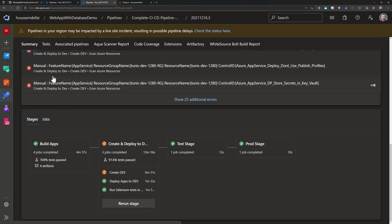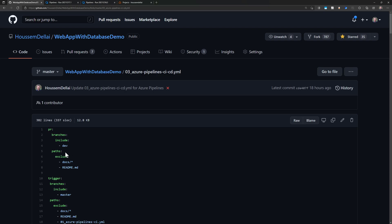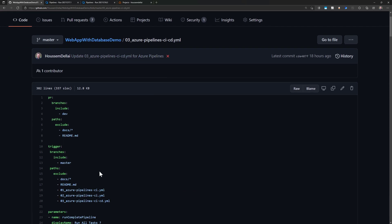I hope that was a nice demo. Remember the CI/CD pipeline code for this demo is available on this GitHub repository. Thank you and see you in the next videos. Bye!